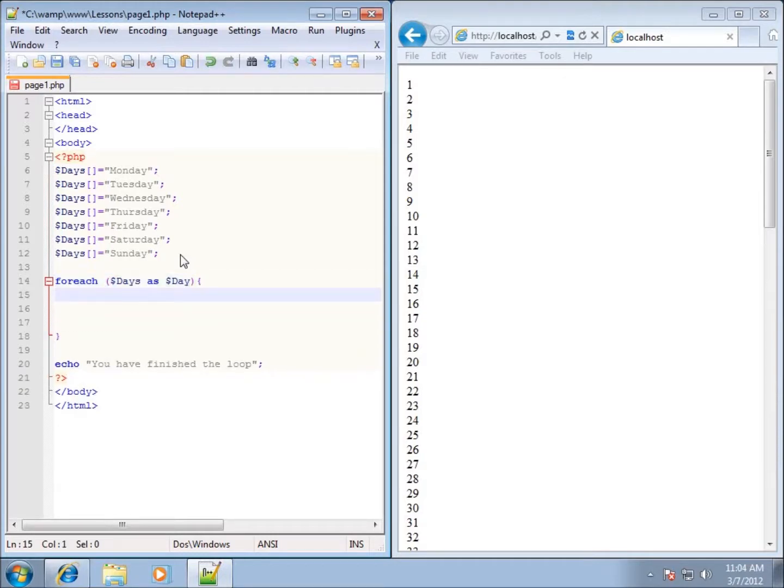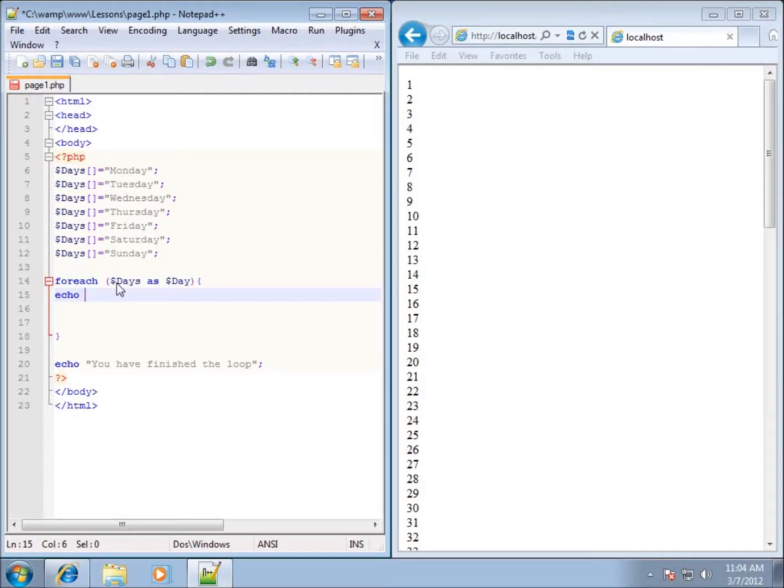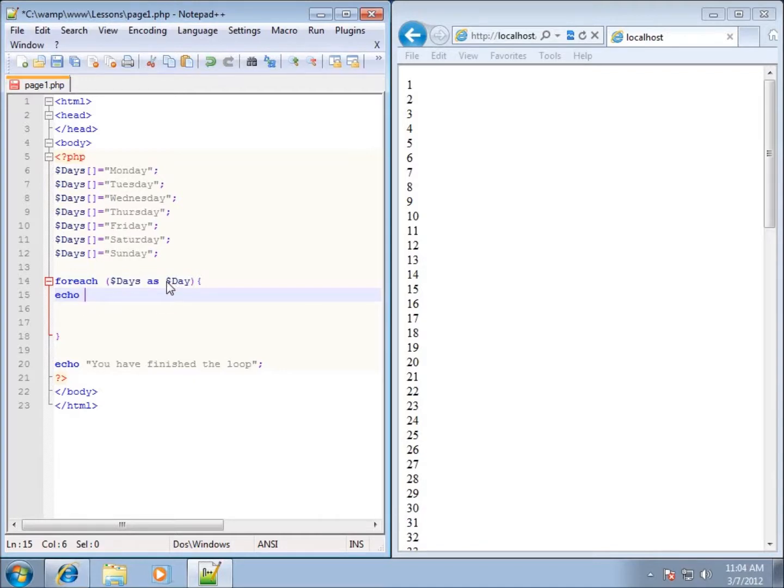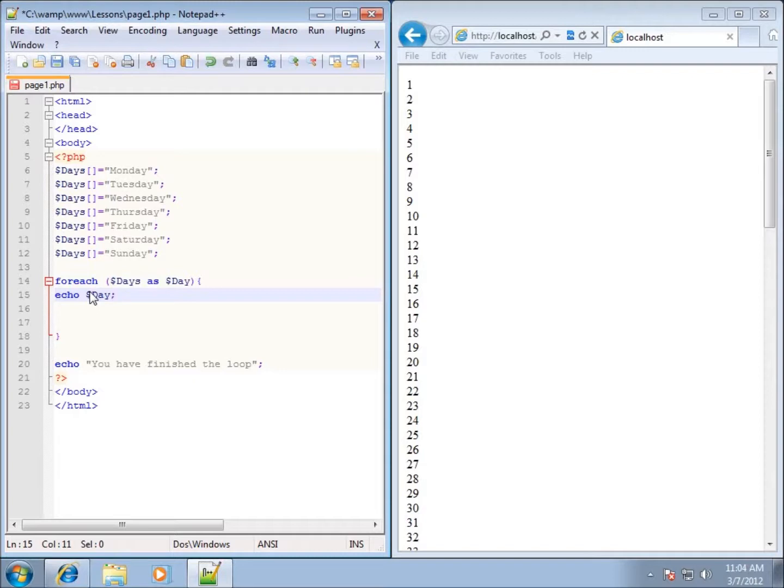So just to simply show you what it's going to do, let's just go ahead and echo. And we're going to echo out a variable. Now we cannot use the $days because that is the whole entire array. We're working with just an individual element of the array. So I'm going to go ahead and echo out just the $day, which is being passed in each element at a time. So we'll go ahead and put $day. And I'll go ahead and end that. And I'm going to go ahead and echo out a break tag now.